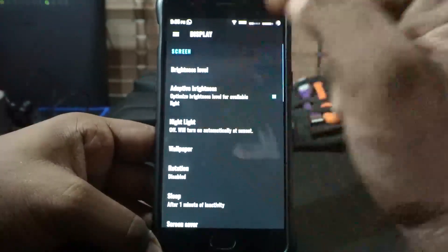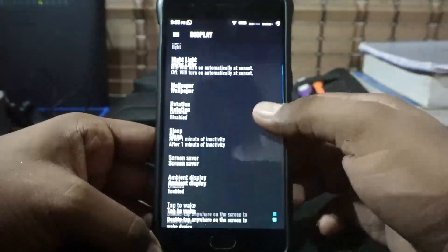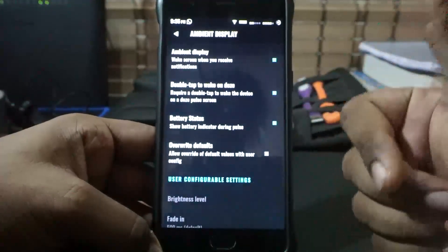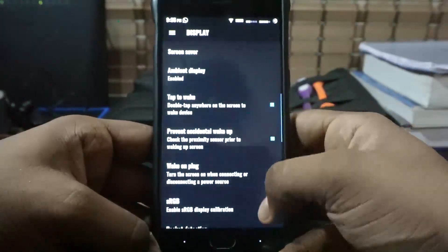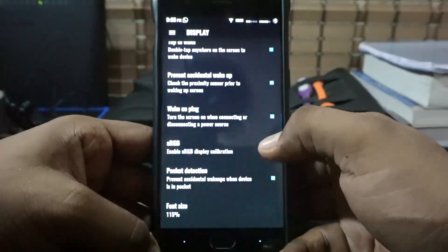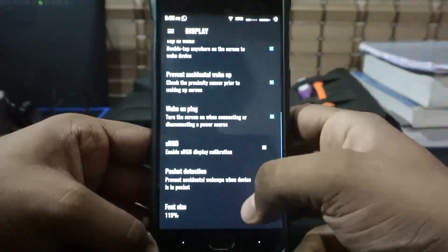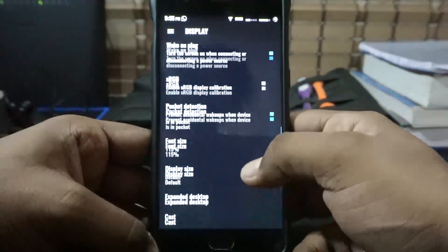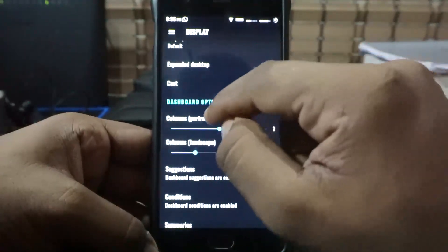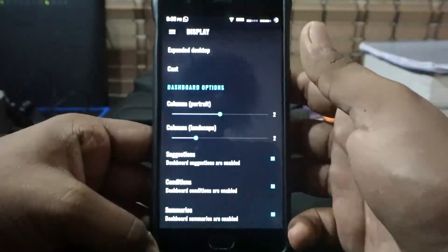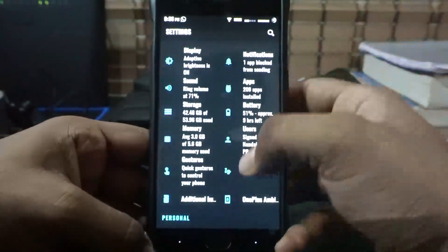In the display settings, you do have Night Light and it is working automatically. Ambient display is customizable and you do have double tap to wake, which is amazing. Prevent accidental wake-up is available. SRGB mode is also available. Pocket detection mode is there. Dashboard options are also available — I normally keep it at two columns so I get more on the same screen.